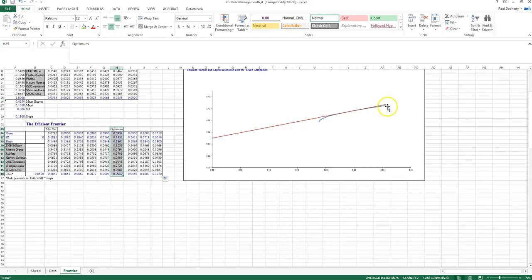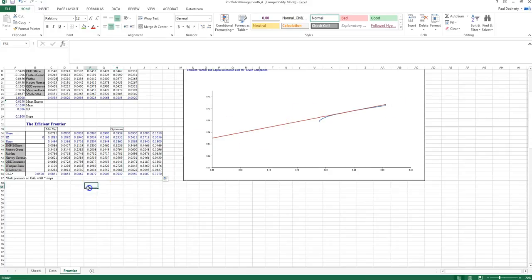So there we have our theoretical security selection, which is our efficient frontier, and our theoretical asset allocation, which is our capital allocation line, both plotted on a graph for us. Thank you for listening.